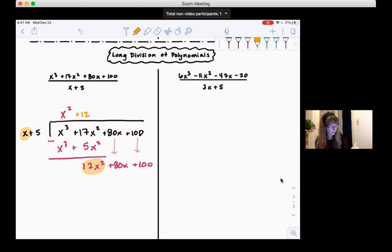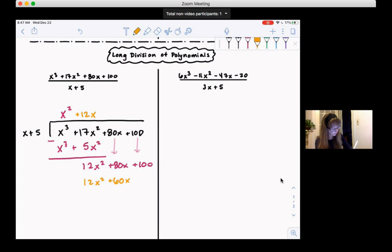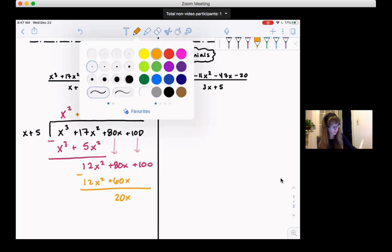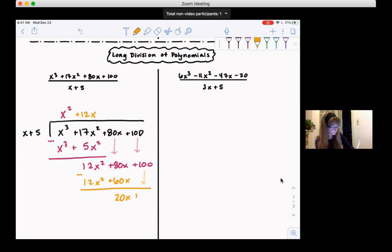So now we do 12x times (x + 5). 12x times x is 12x², and 12x times 5 is 60x. Then we subtract. 12x² minus 12x² is 0. 80x minus 60x is 20x. And then we pull the 100 down, so plus 100.